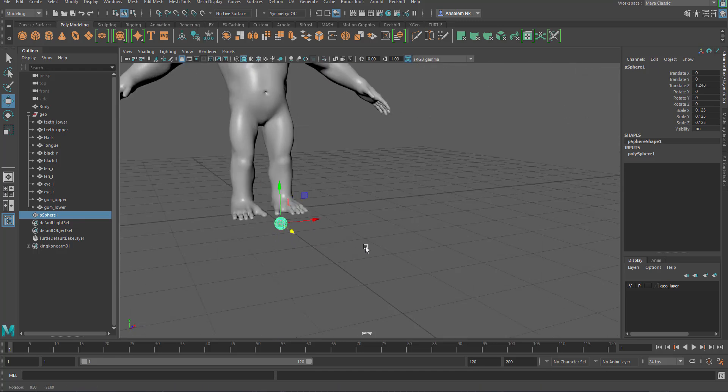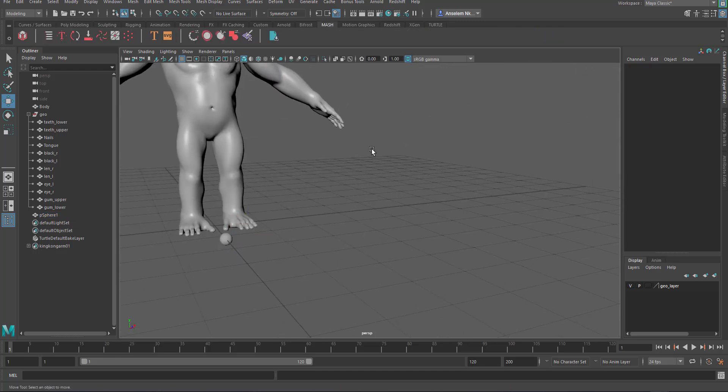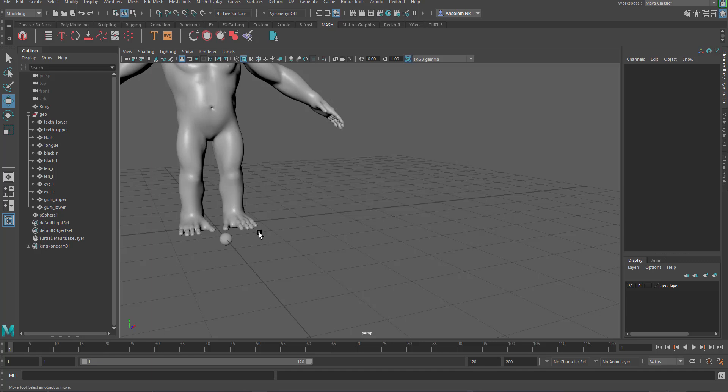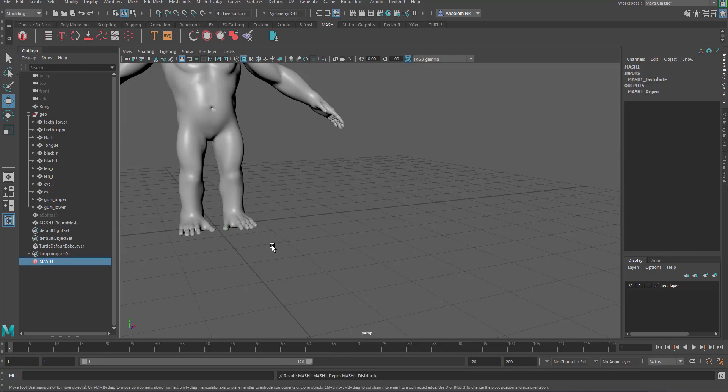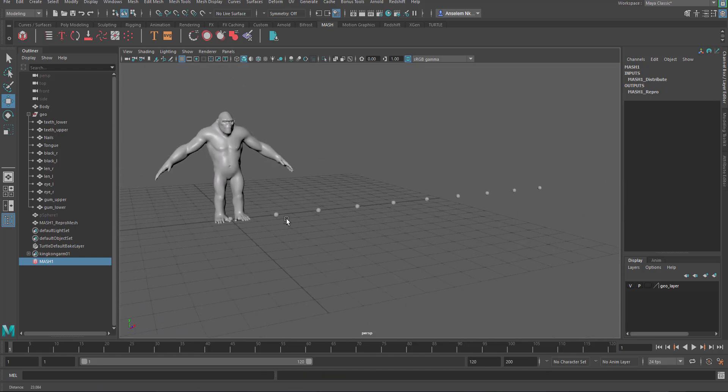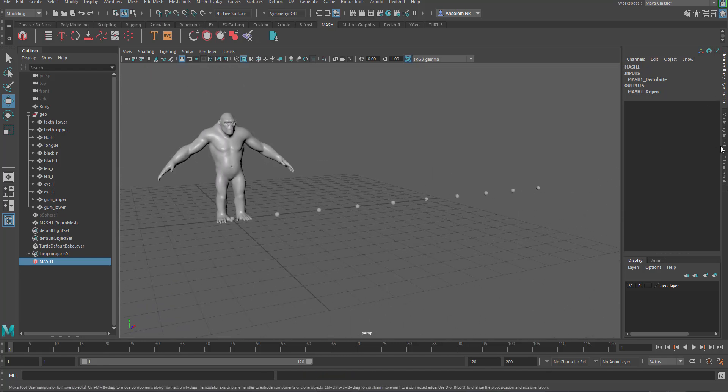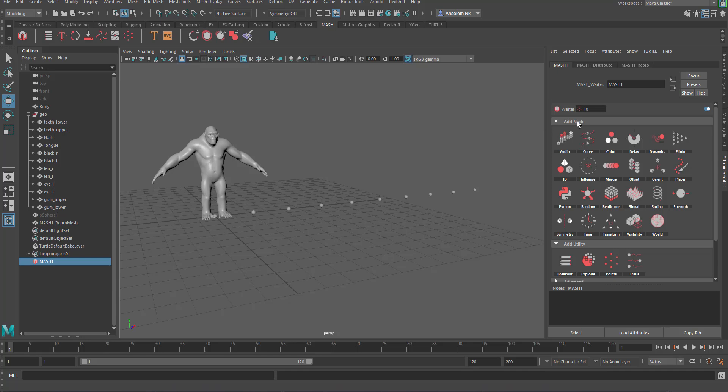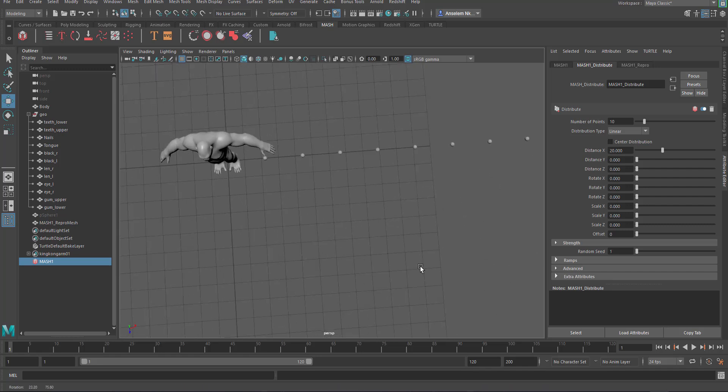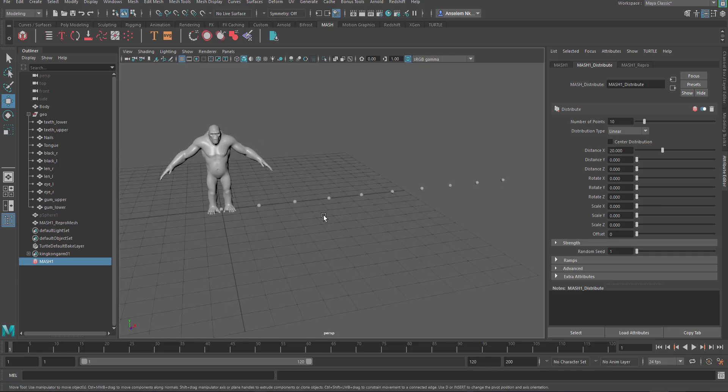The next thing we want to do is push this forward and go over to MASH. If you don't have MASH you can press your spacebar and navigate with the hotbox towards where you have MASH. With this selected, we need to create a MASH network or MASH waiter. Click here and it's going to distribute about 10. Let's go to the attribute editor to take a look. I have about 10 of this distributing towards the X axis.